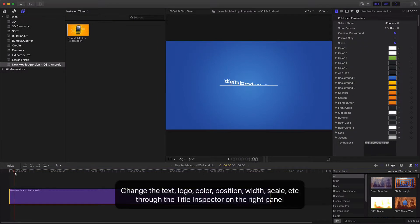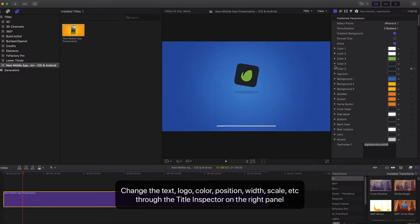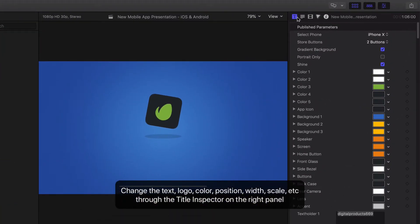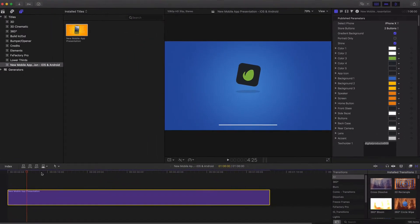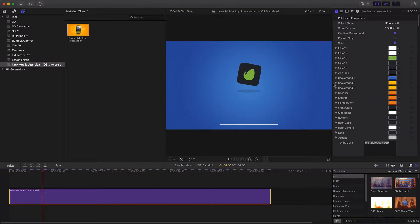Change the text, logo, color, position, width, scale and more through the title inspector on the right side panel.